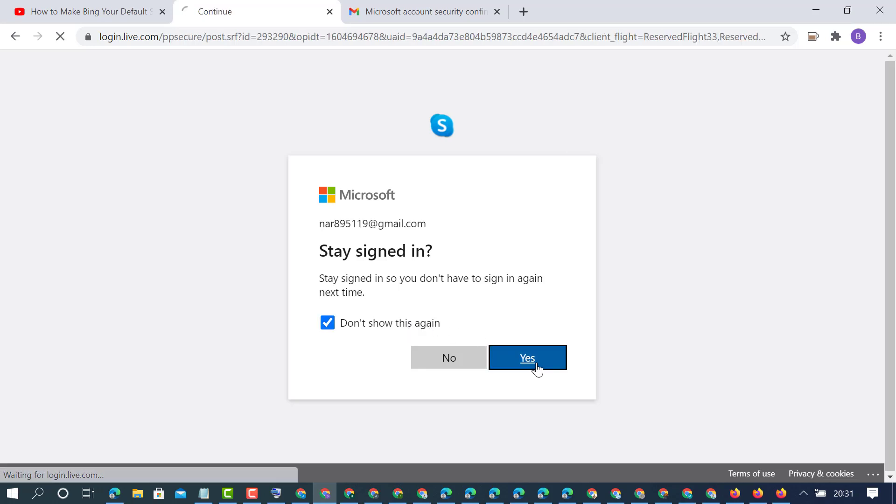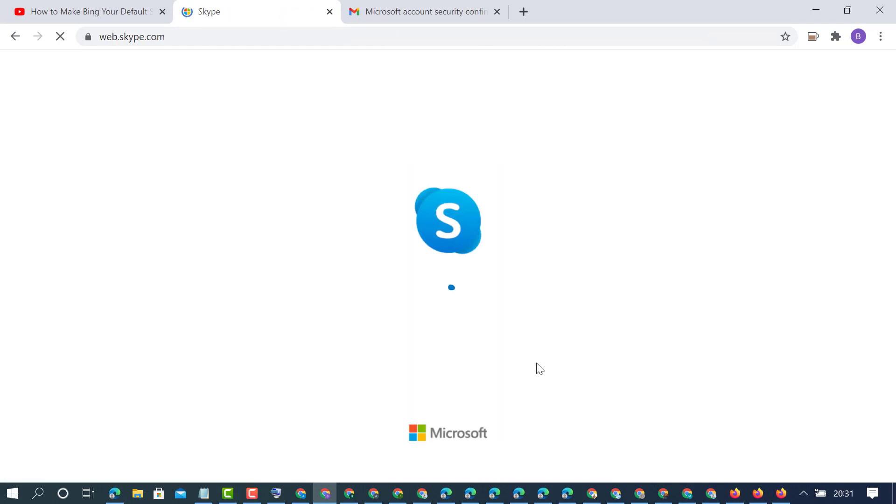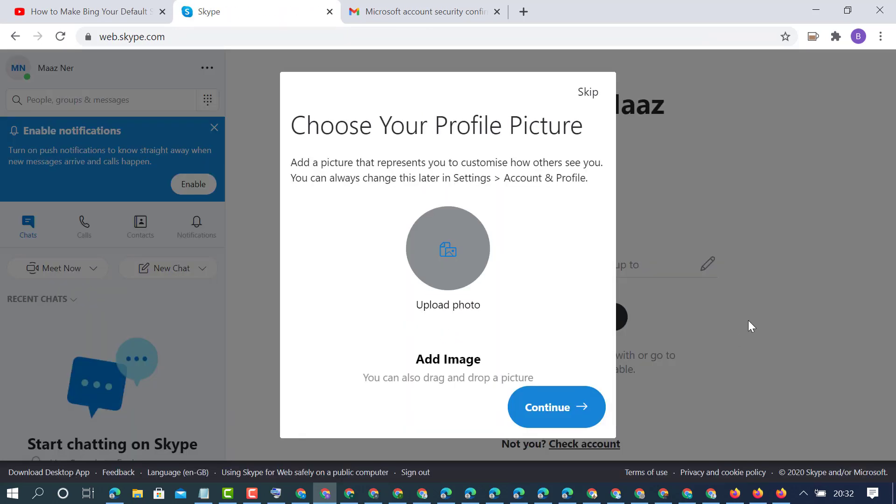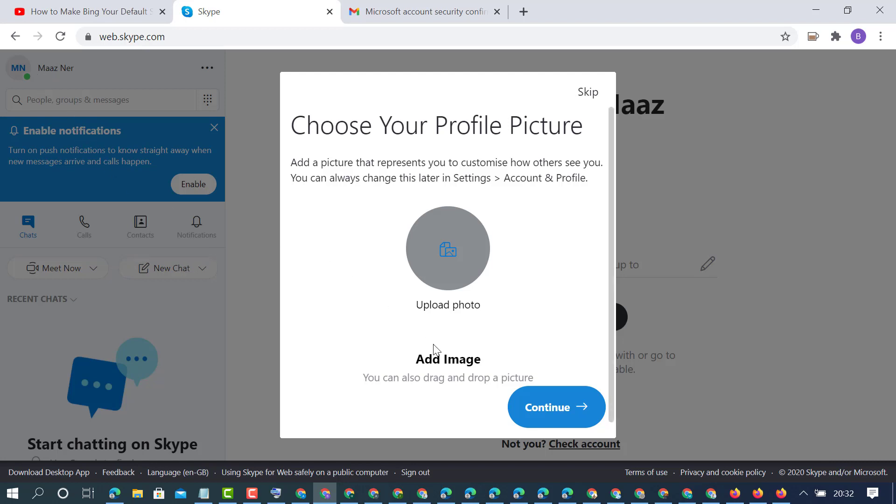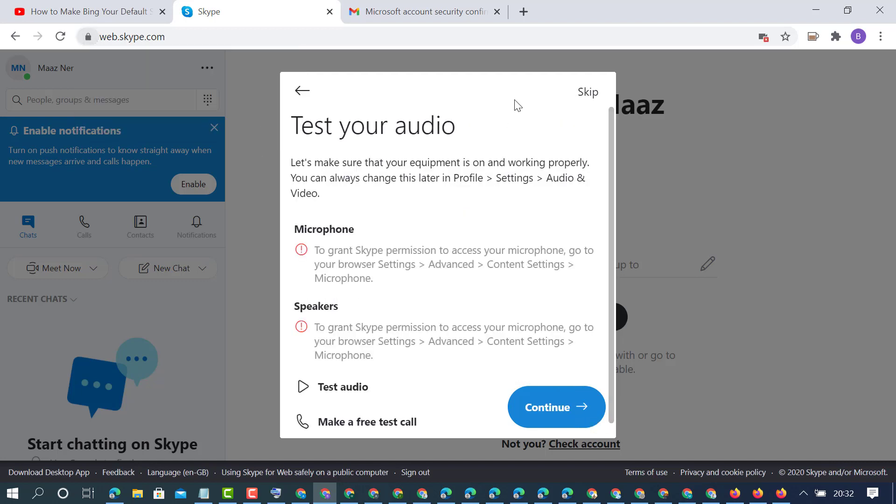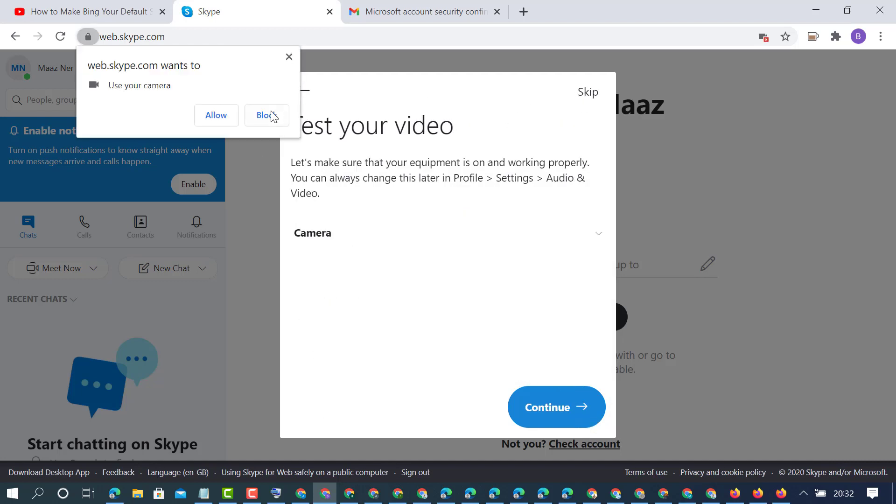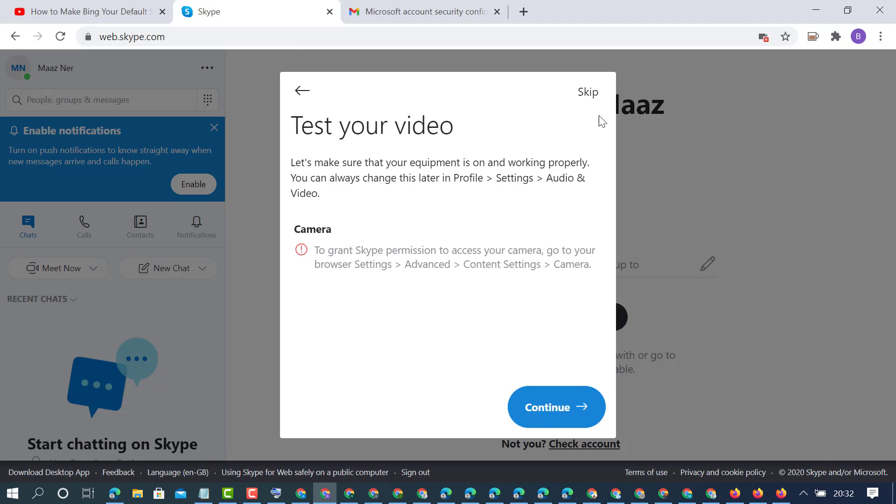Sign in to your account. That's it - Skype is now ready to use. Here you can change profile settings, add an image to your profile, add contacts, and more.